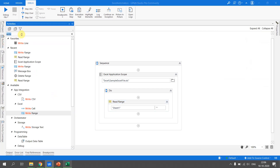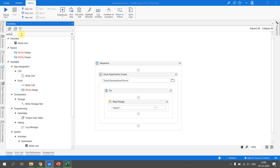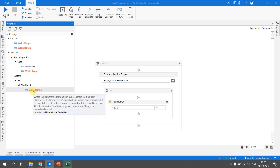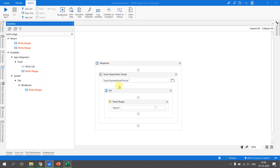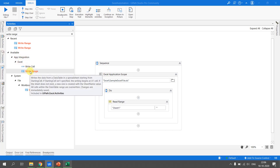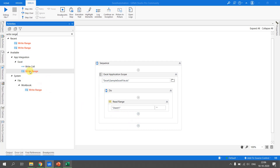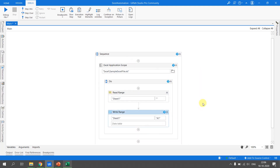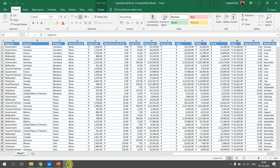Now let's write the data. We need to select the Write Range activity. There are two versions: one for the Excel Application Scope and one for the Workbook. Since we are inside the Excel Application Scope, we select the App Integration Excel Write Range. This activity is only valid inside the Excel Application Scope — if you drag it outside, you will get an error saying the activity is only valid inside the Excel Application Scope.